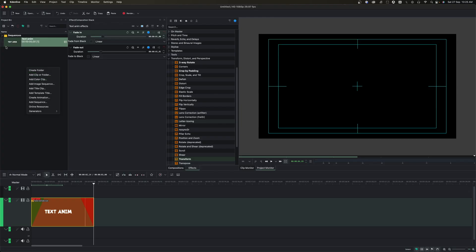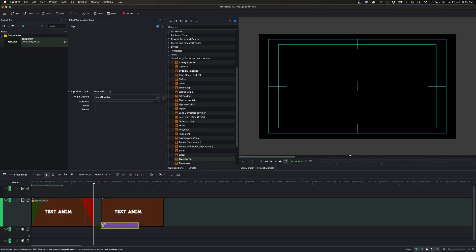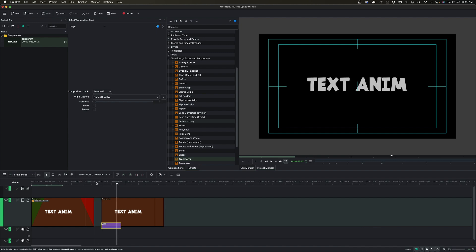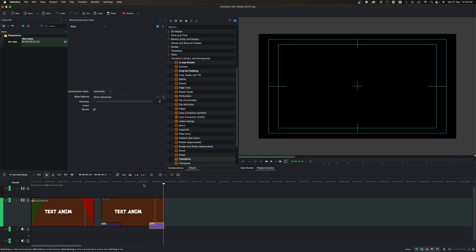The second text animation is similar but we're going to use a different method. Add your title clip again to the timeline and go to the composition effect at the bottom. Once you click that, you can see it automatically creates a fade in. Do the same for the other end and you get the fade out. Very simple.